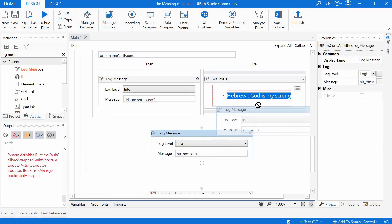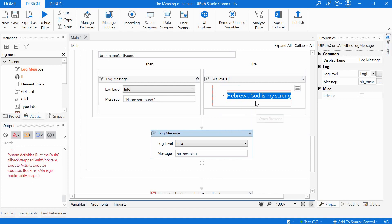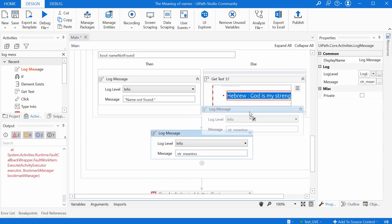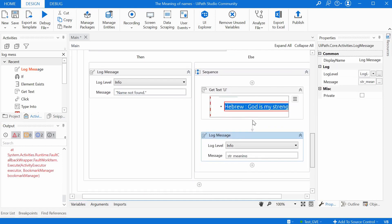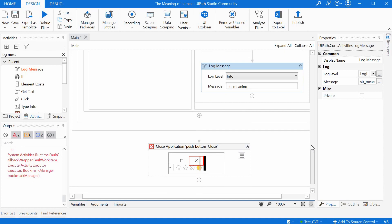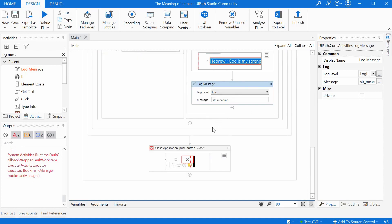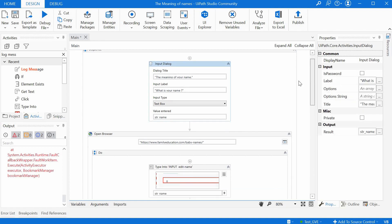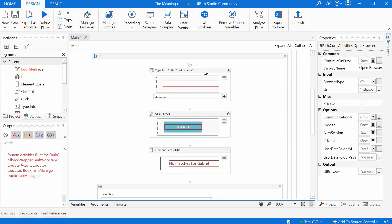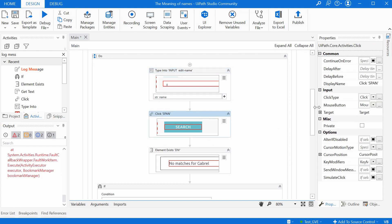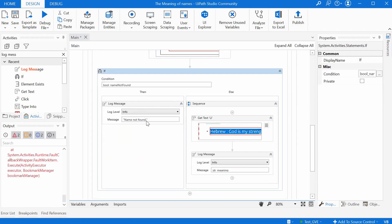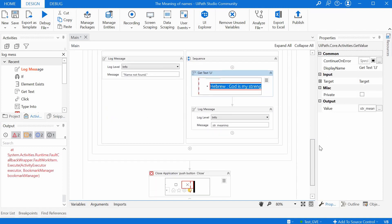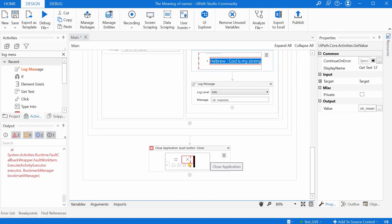So to summarize the complete workflow: we are getting the name from the user, we are opening the browser, entering the name and clicking Search, checking if we have the error message 'No matches', and if we get it we say 'Sorry, name not found'. If we don't get it — if we get a meaning — then we get the text on the web page for the meaning and display it to the user, and then we close the application. Let's close the browser window and try to run it again.